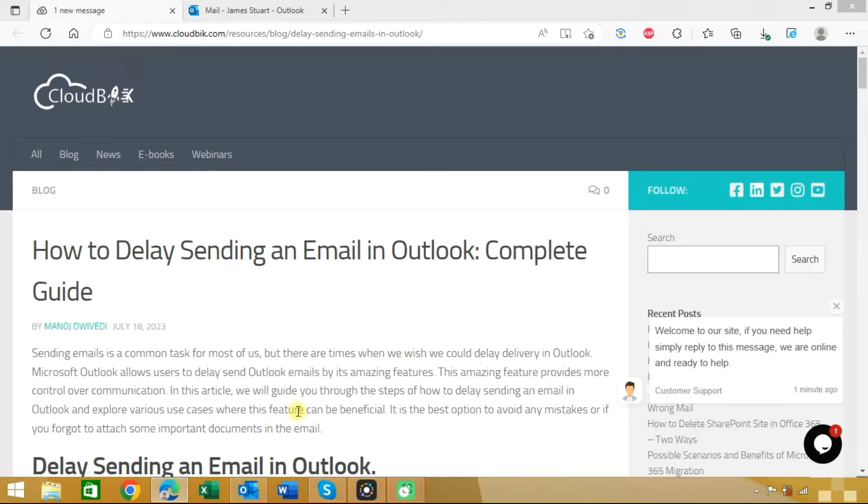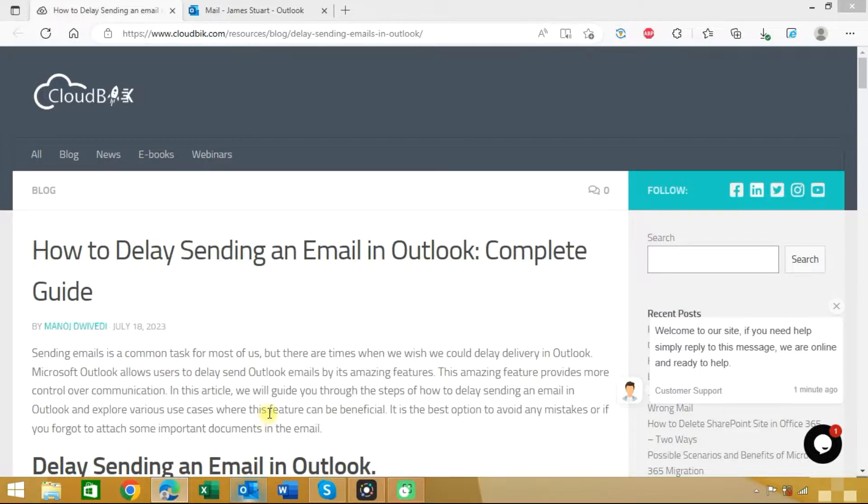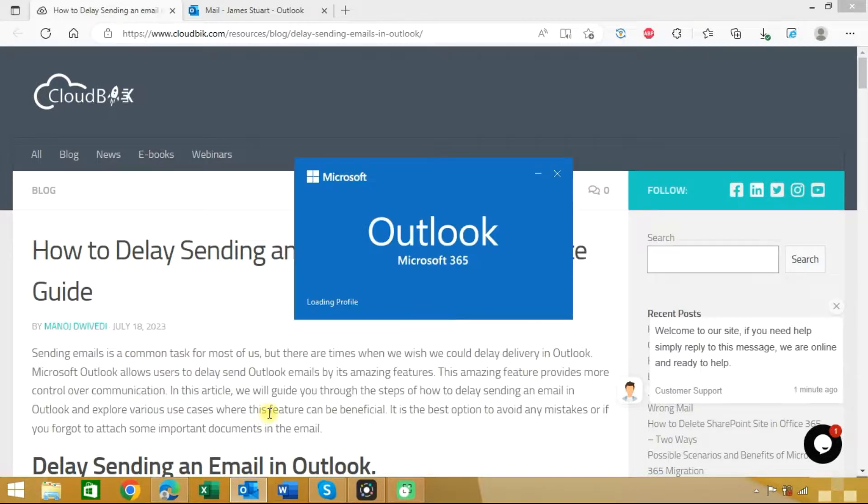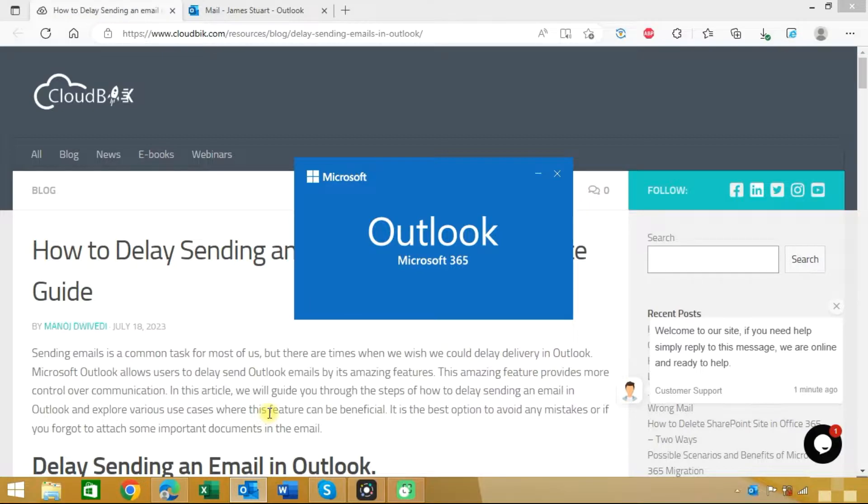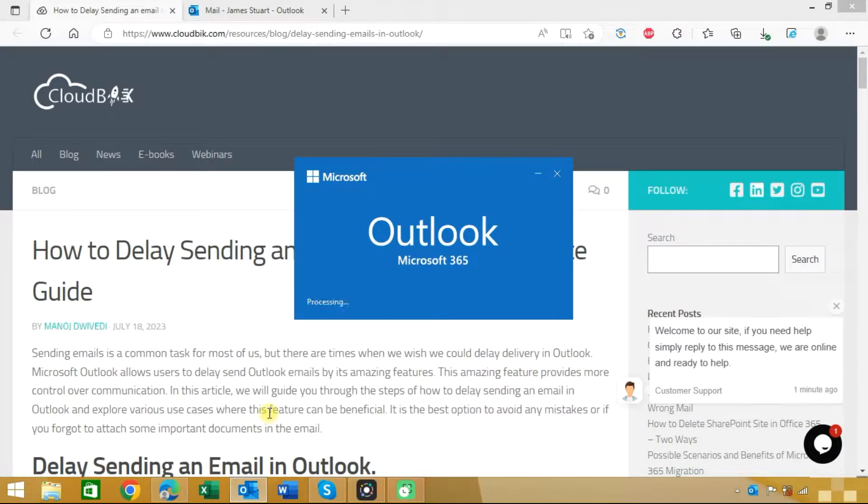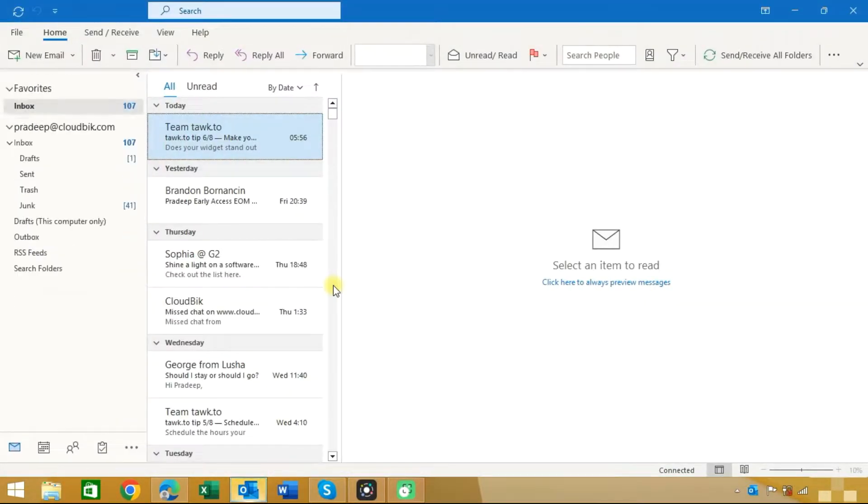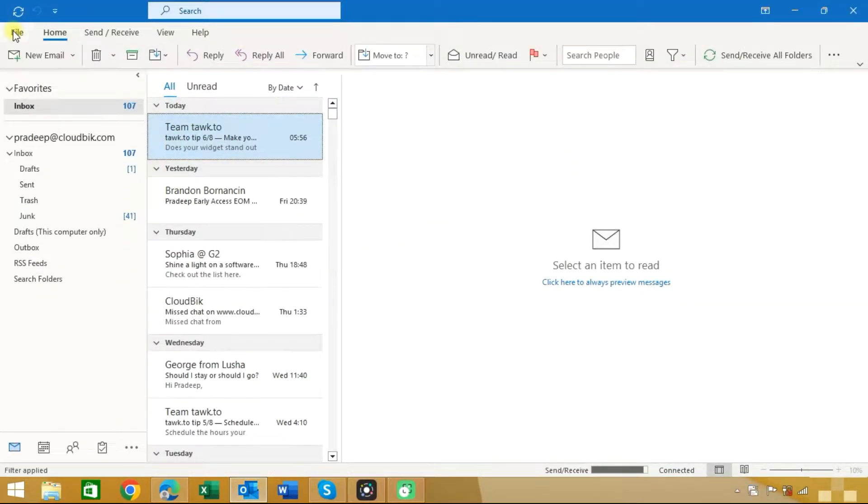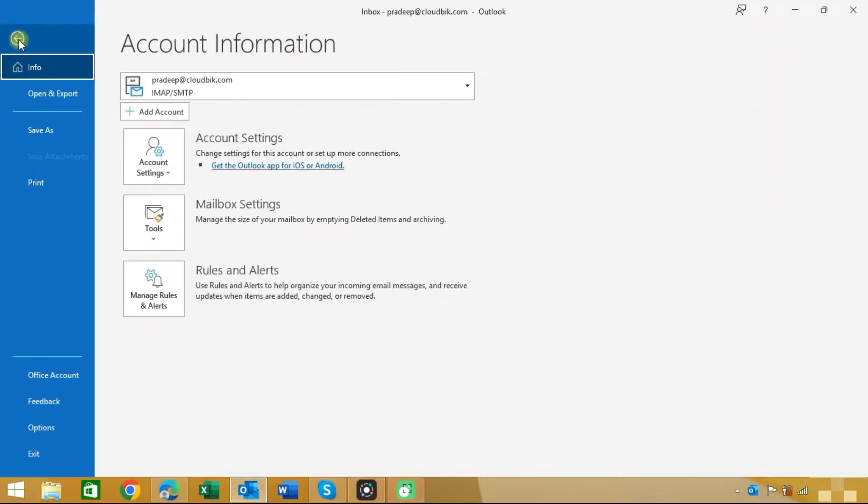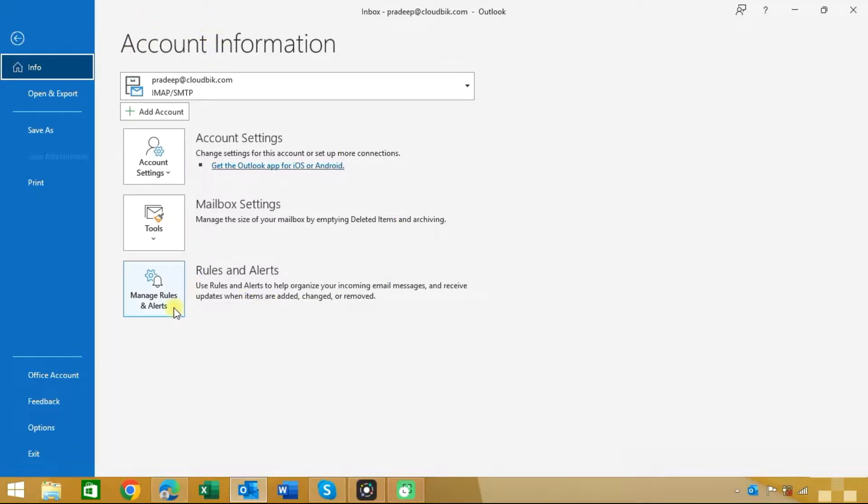Open your Outlook application. Click on the File tab. Once you click on the File tab you can see the Info option. Here you can see the option for Manage Rules and Alerts. We need to create a rule to delay sending email in Outlook, so click on Manage Rules and Alerts.